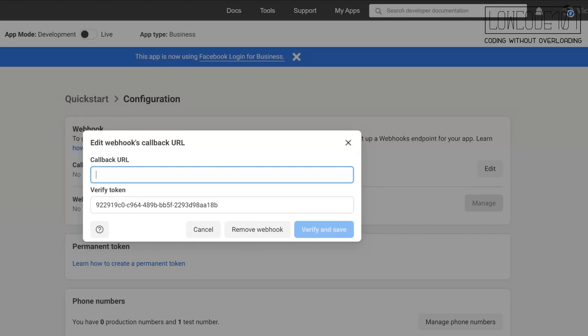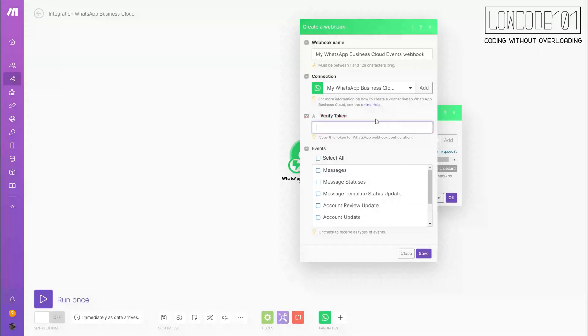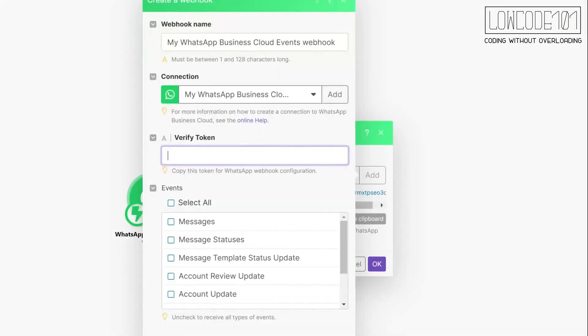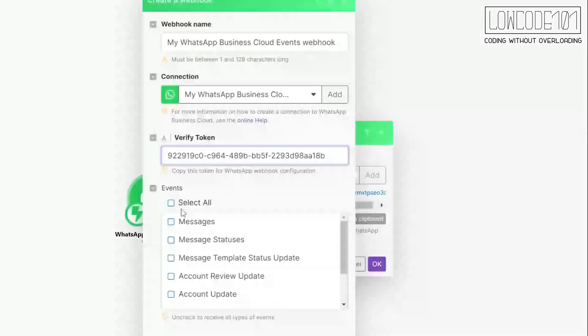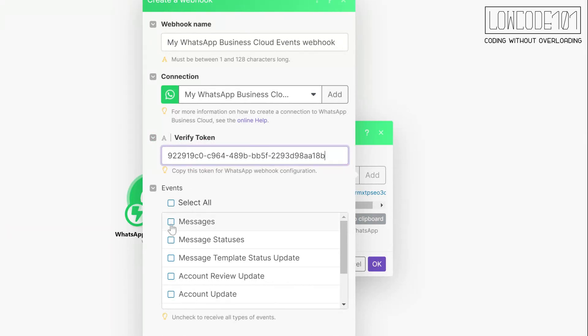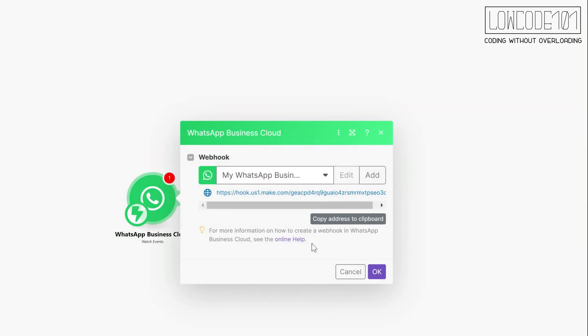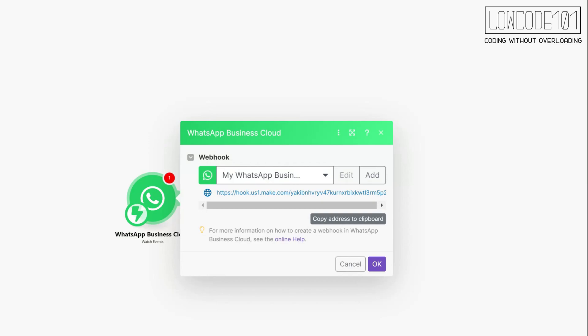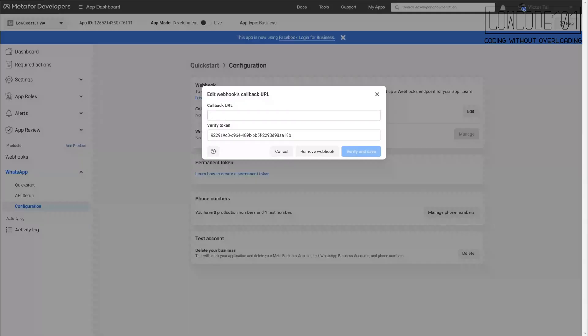Now, quickly head back to make.com. Enter the verify token into the webhook setup. Remember to select the messages as event. Once you click save, you will get the callback URL. Copy that and head back to Facebook developer.